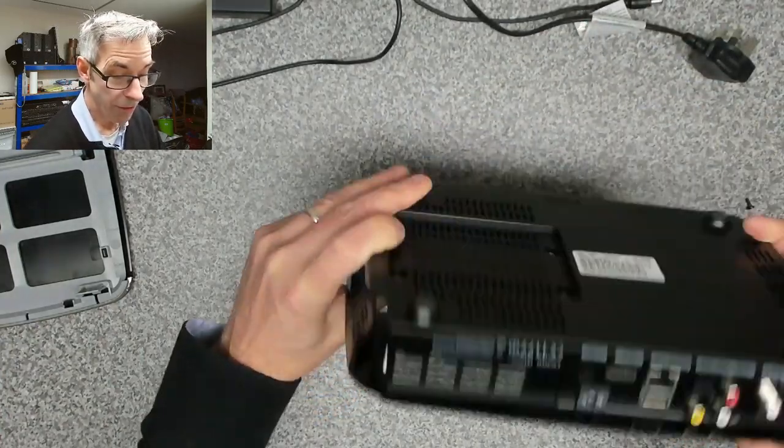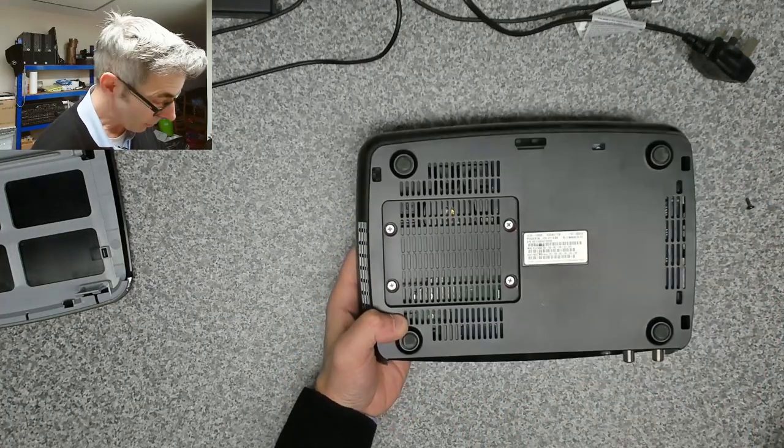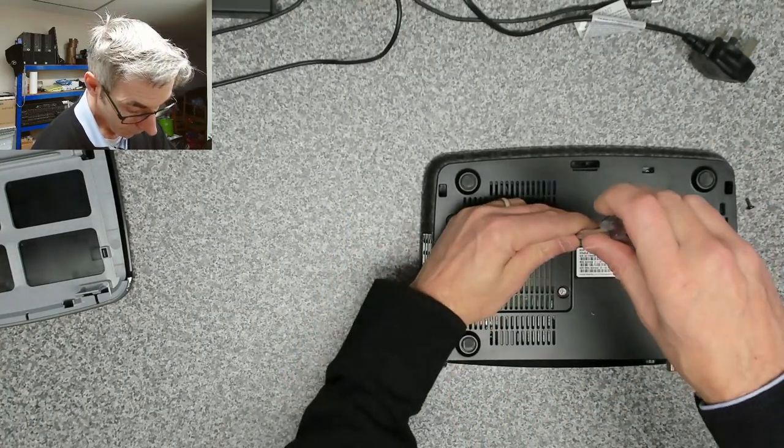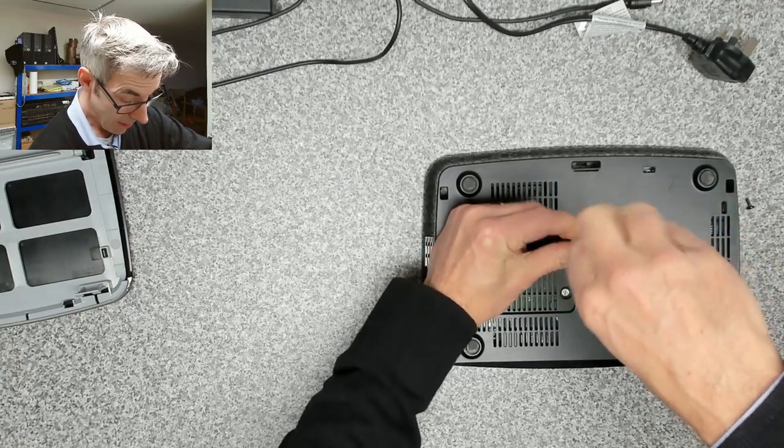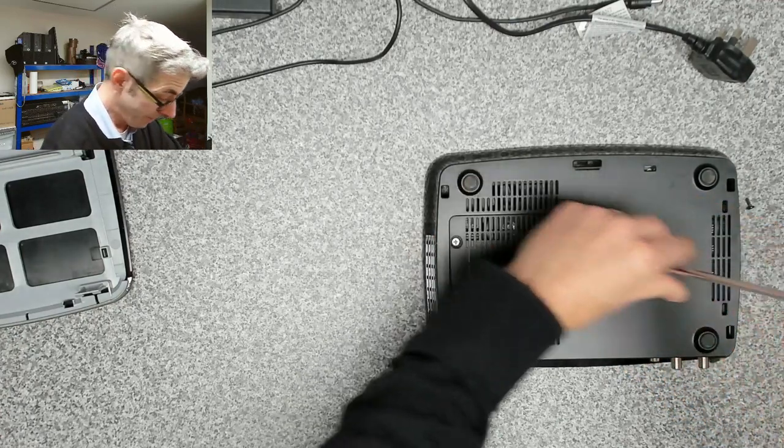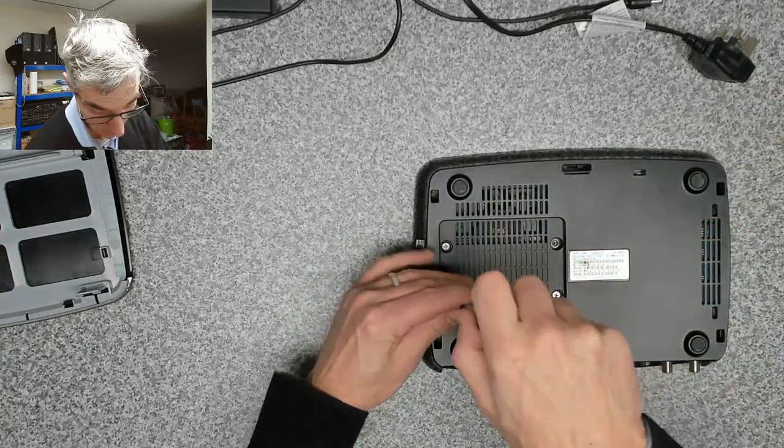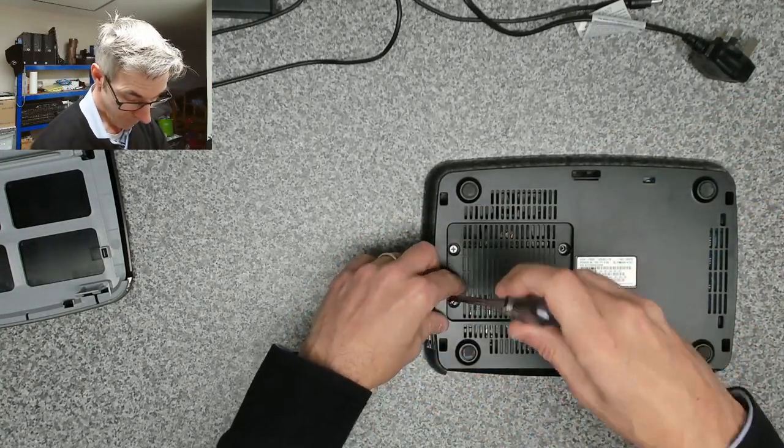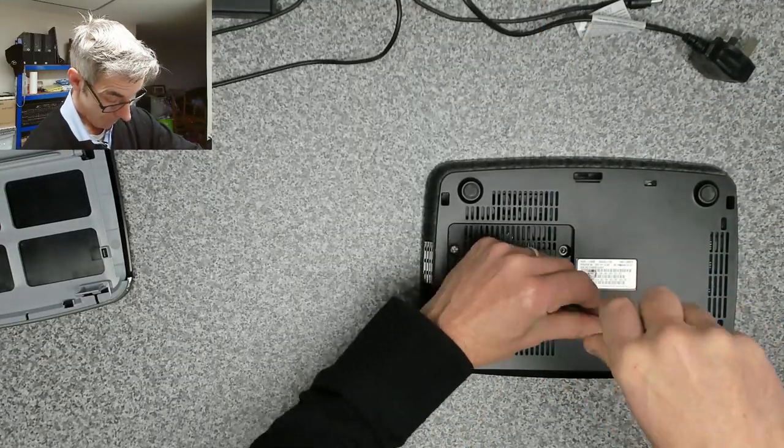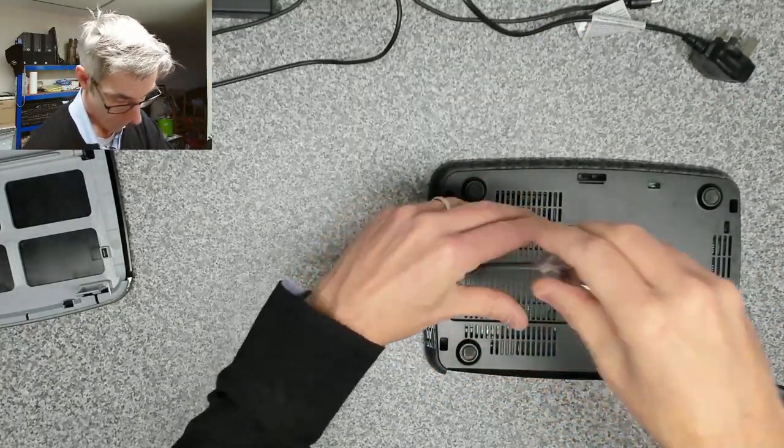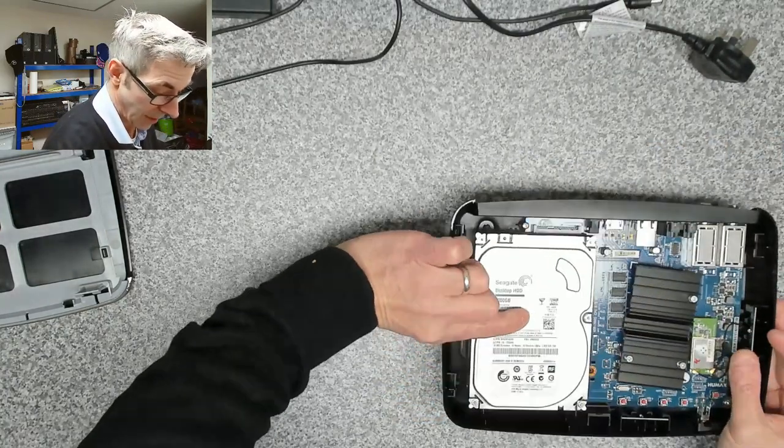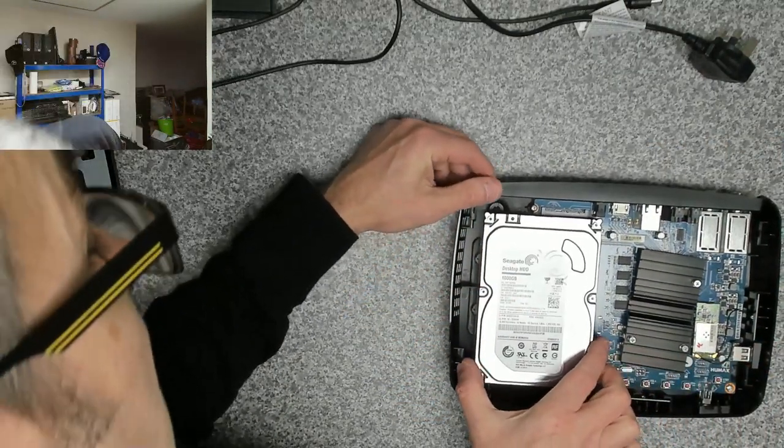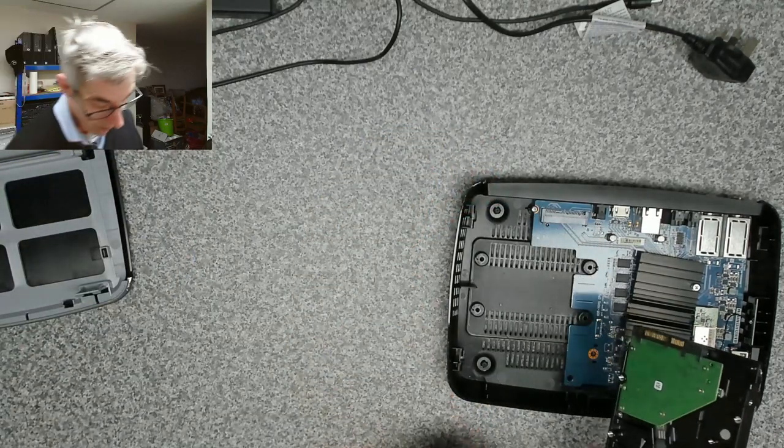Now flip the unit over. We've got four screws to remove here, which I'm assuming are holding the drive in. Okay, so that's the four drive screws removed, so now we should just be able to slide this drive forward and out.